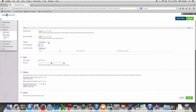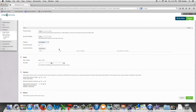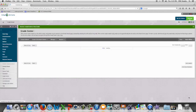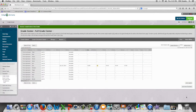We can set the category if we wish, and then we're going to click the submit button. We now have a column we can enter extra credit into.